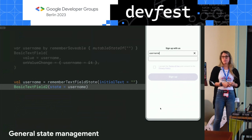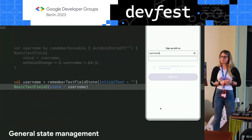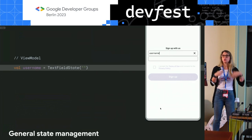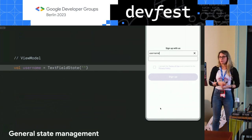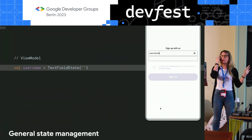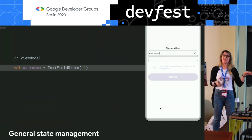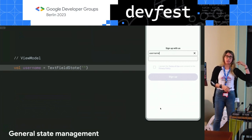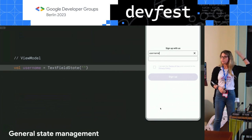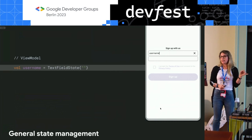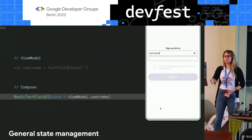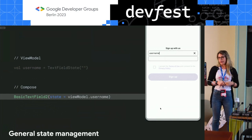If you need to hoist your state to observe it in the view model to apply business logic, you can perfectly do that. You don't need remember TextFieldState because that's a composable function called in composition. You just use TextFieldState, which is a normal data class, define it like that, and then in Compose just call viewModel.usernameState.